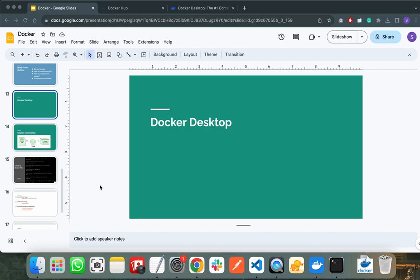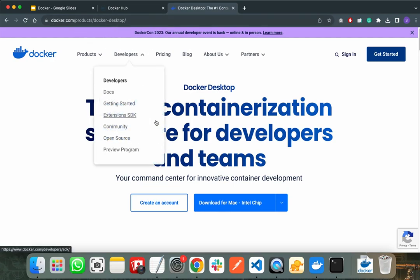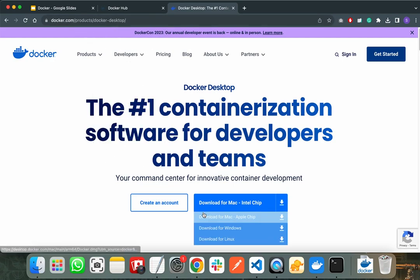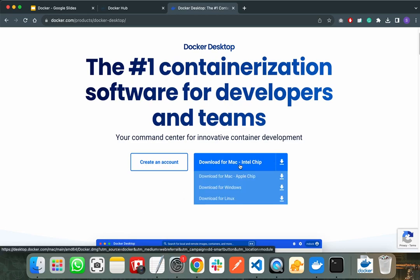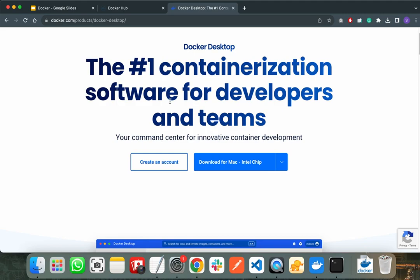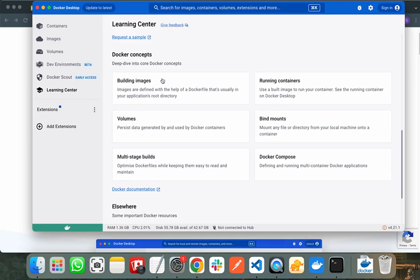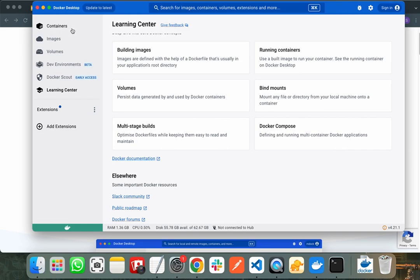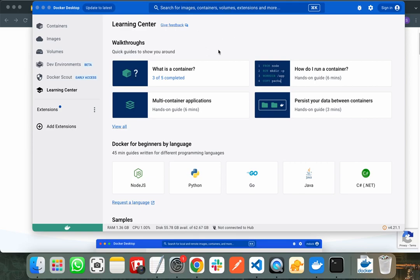Now we will discuss the practical part of Docker — how Docker helps you in real life projects. We will start with the Docker Desktop app. You need to go to docker.com to install Docker on your system. It will automatically detect your operating system. After installing, the Docker Desktop app will show you all the containers running in your system, the Docker images already installed, the volumes, and the Docker dev environment. In the learning center, Docker provides helpful documentation about various Docker concepts like what a container is, how to run Docker containers, how to run multiple containers, and how to persist data between containers.